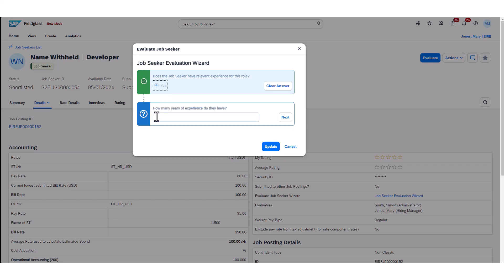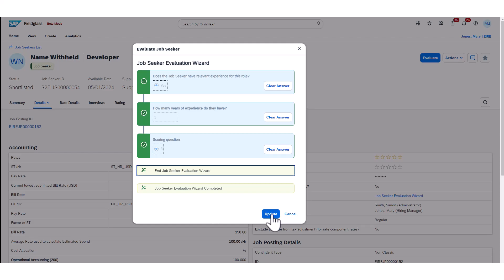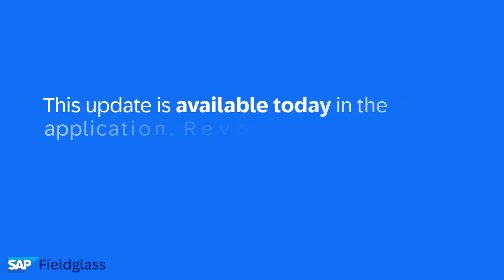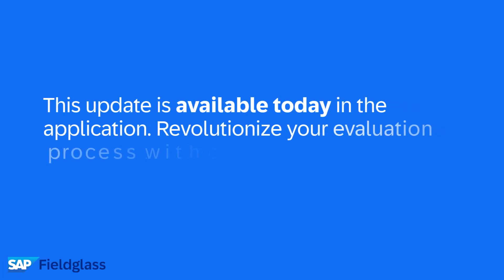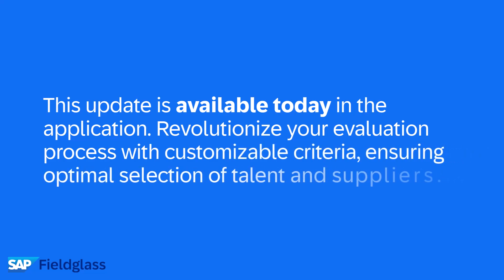This information is reportable and can be used to generate an evaluation score. This update is available today in the application. Revolutionize your evaluation process with customizable criteria, ensuring optimal selection of talent and suppliers.